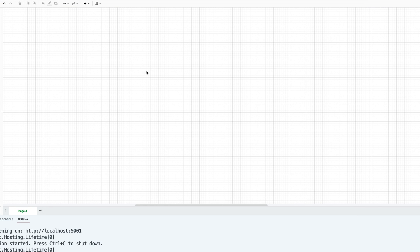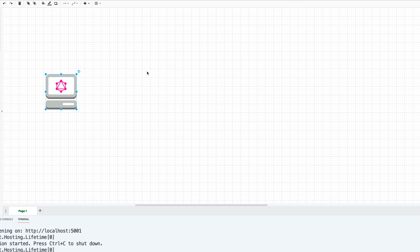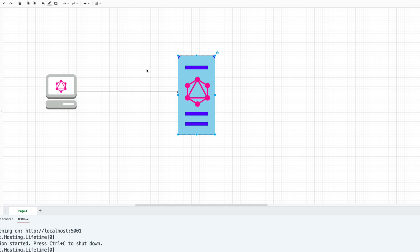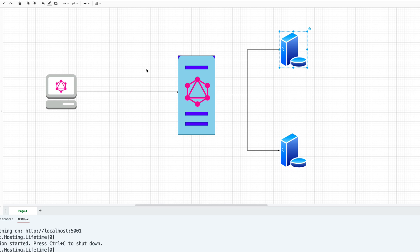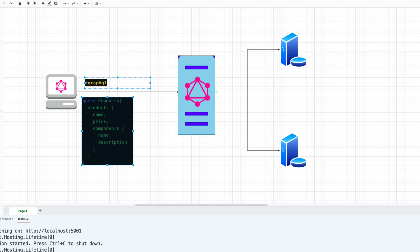With GraphQL, things work a bit differently. We still have the same kind of client, but it's called a GraphQL client, and it talks to a GraphQL server. That server resolves all the schemas and queries you pass in, and then talks with the data source provider like a server. All the requests passed to the GraphQL server are sent as a query to a single slash GraphQL endpoint.